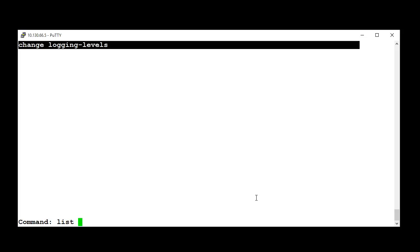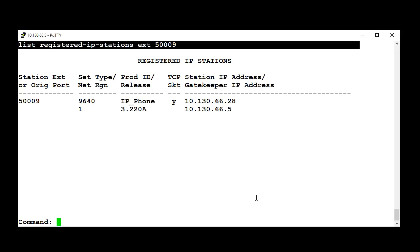Run the command ListRegisterIPStationsExtension5009 to see that the station is registered. Then I will unplug the station from the network.